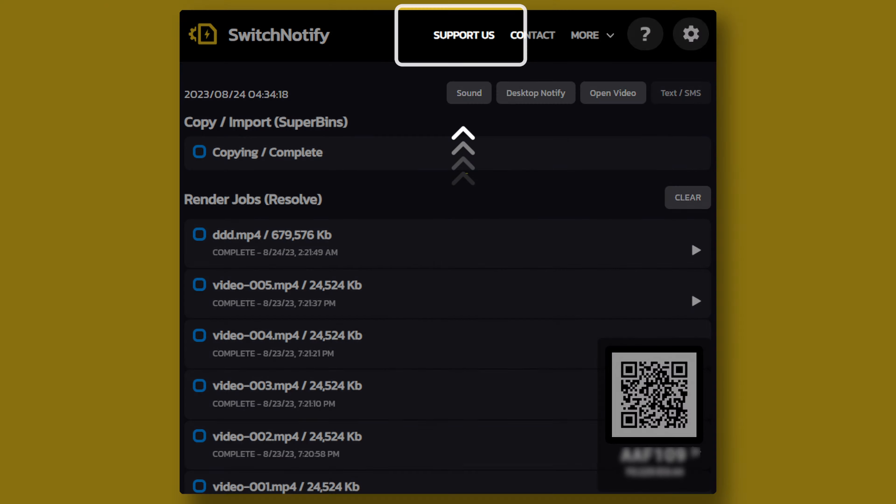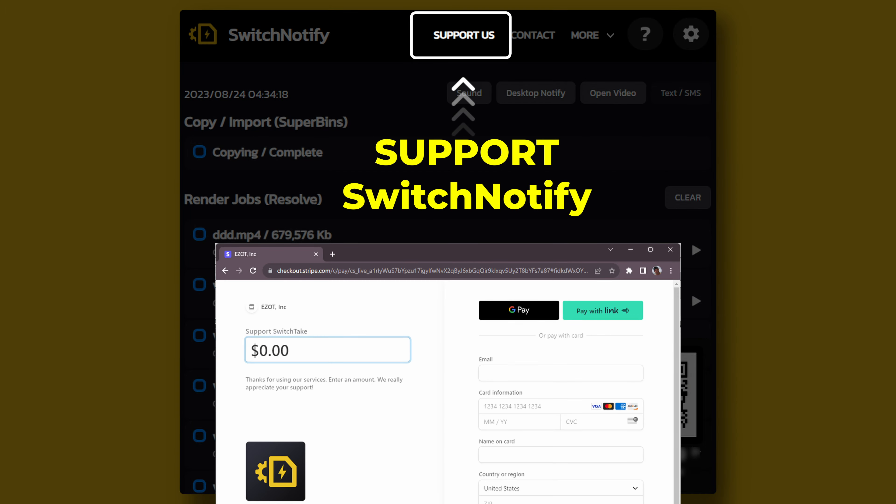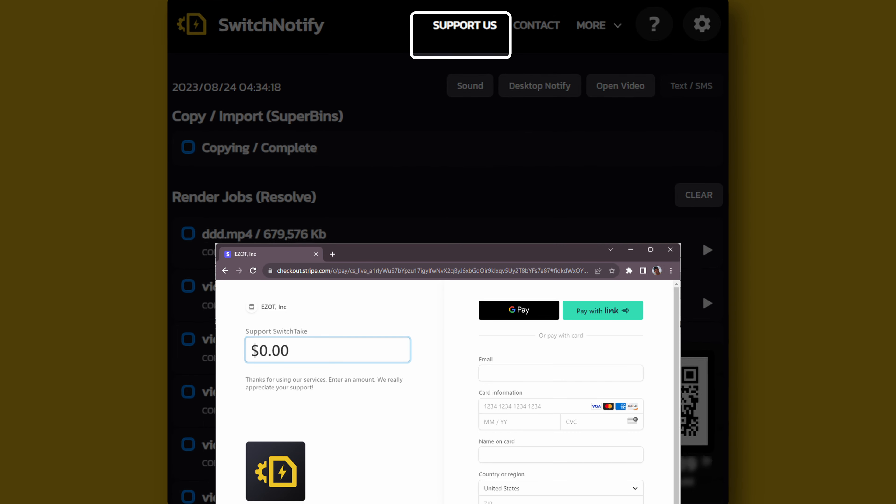The basic Switch Notify app is totally free, no obligation at all, but if you enjoy using the app or want to see continued development and new features, consider supporting us. You can click the link at the top of the app to open a support page.